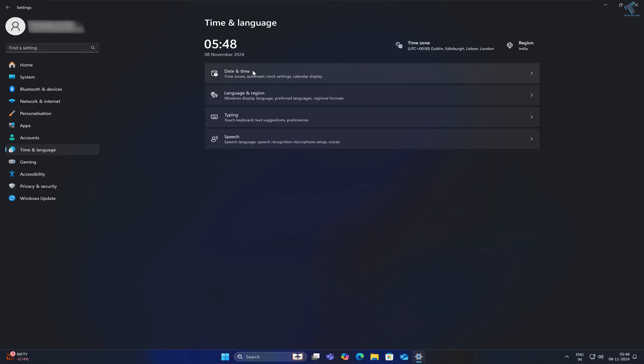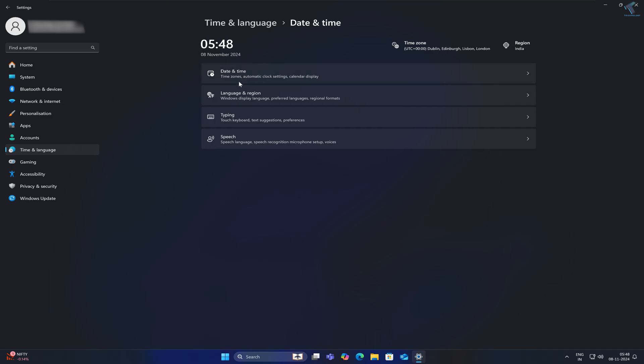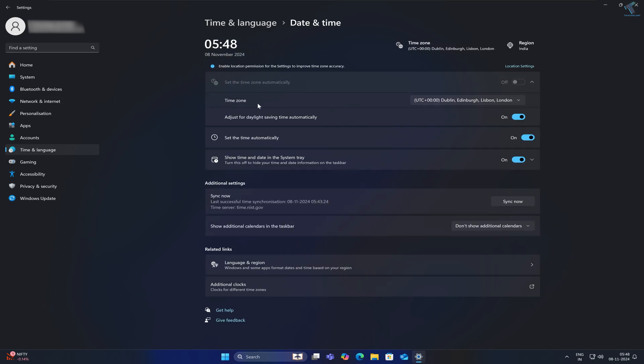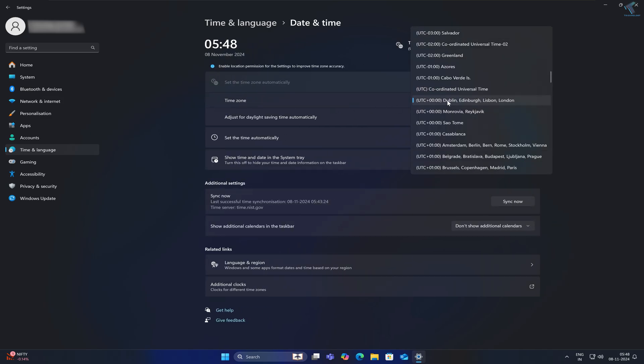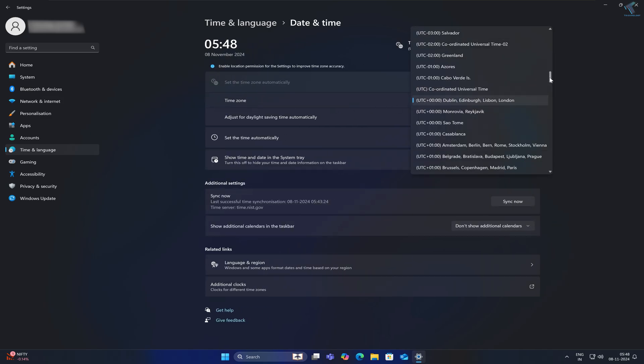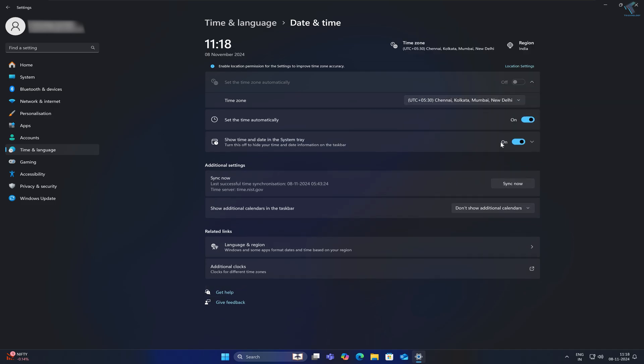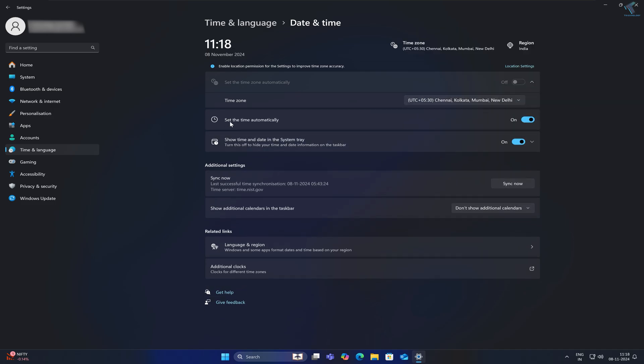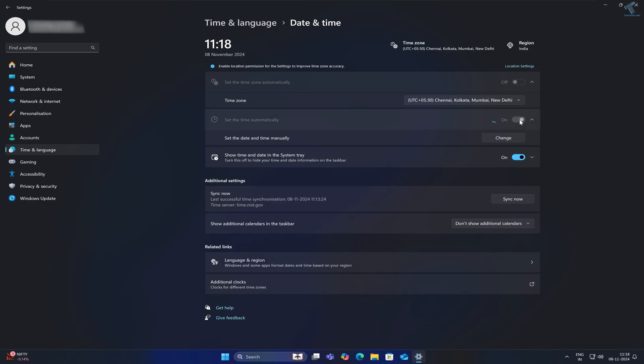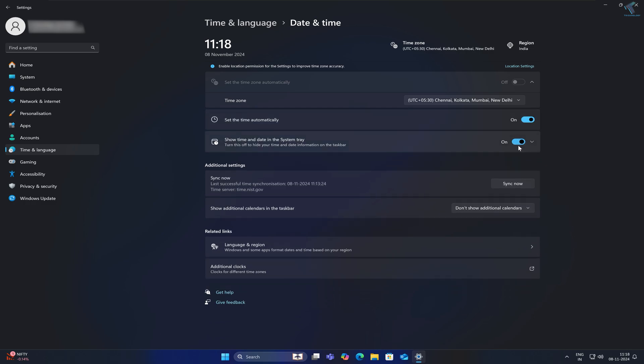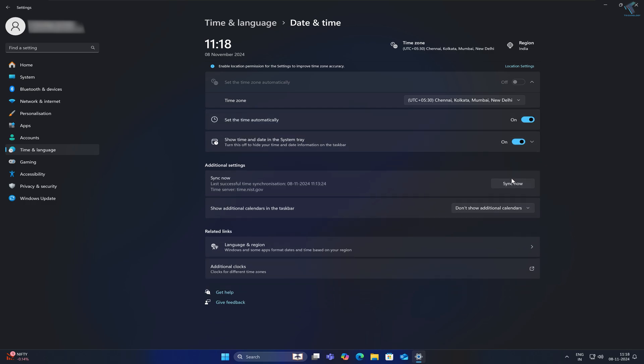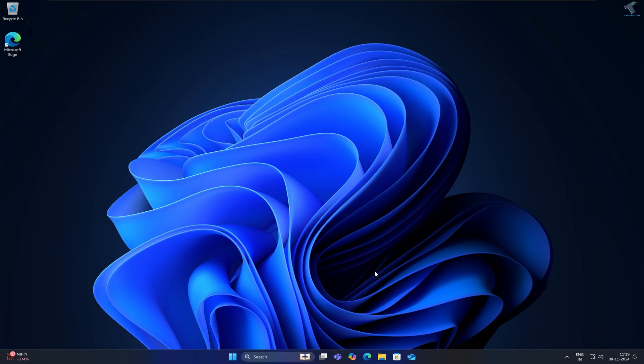Here you need to select the proper time zone. Scroll down and select the correct time zone. For 'Set time automatically', disable it and re-enable it. Now click on Sync Now. If your problem persists,